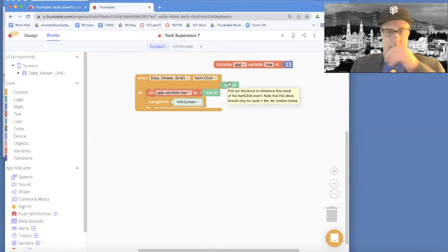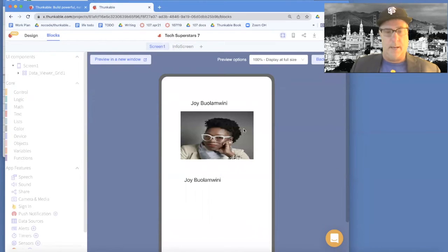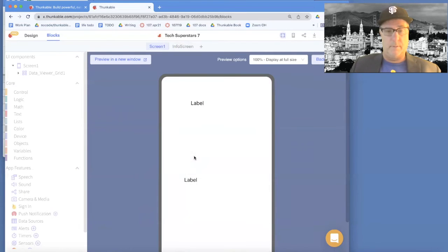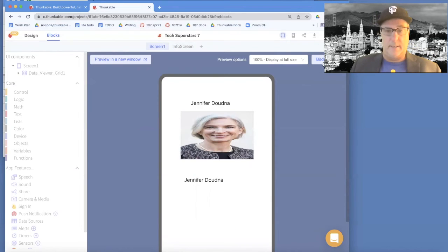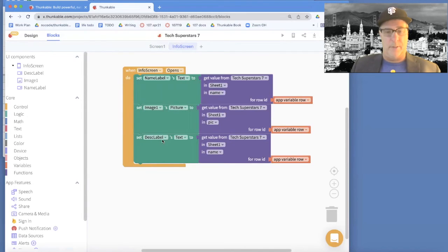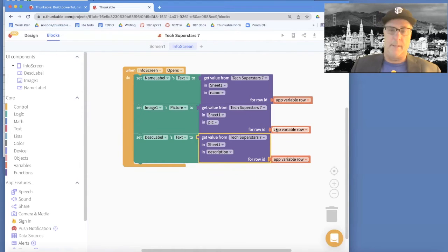Let's test this out in web preview. I click on one of the people and it shows me the right name and right picture. The description is a little off, but it showed the right one. Testing again — if I choose Jennifer, does Jennifer come up? Yes! Back to editing — I think I know the bug: for the description I forgot to change the column. I need to select the 'description' column from the spreadsheet instead.